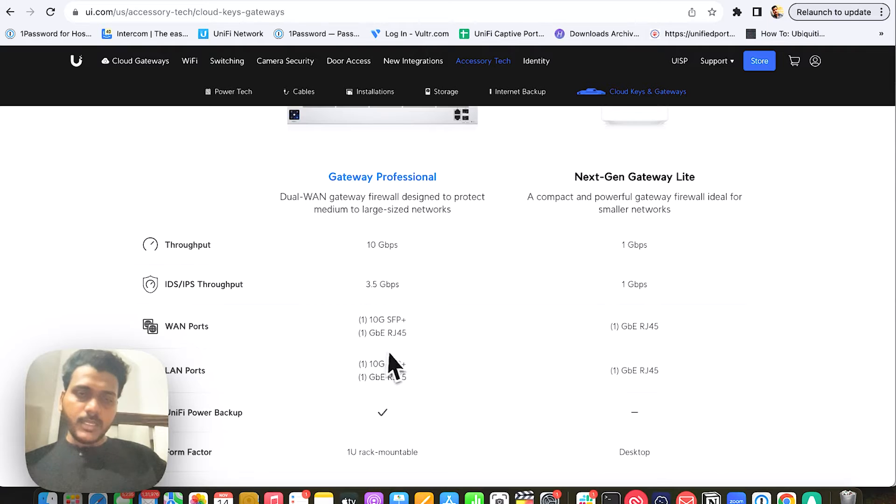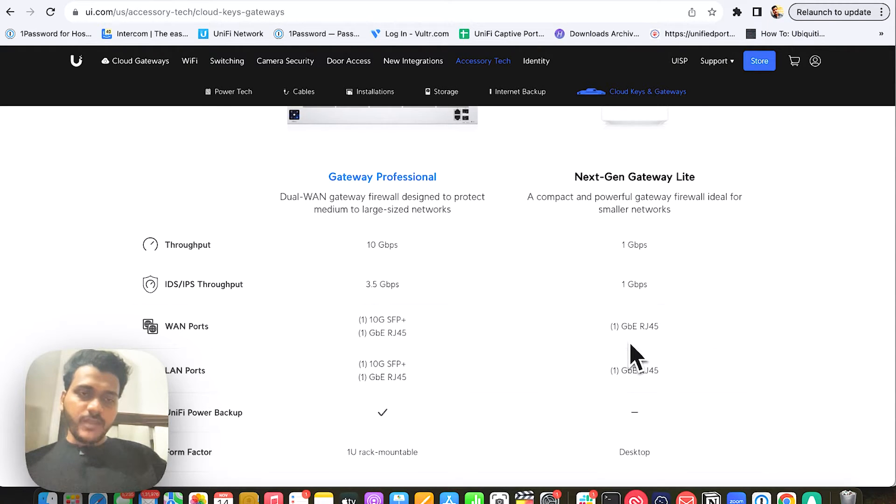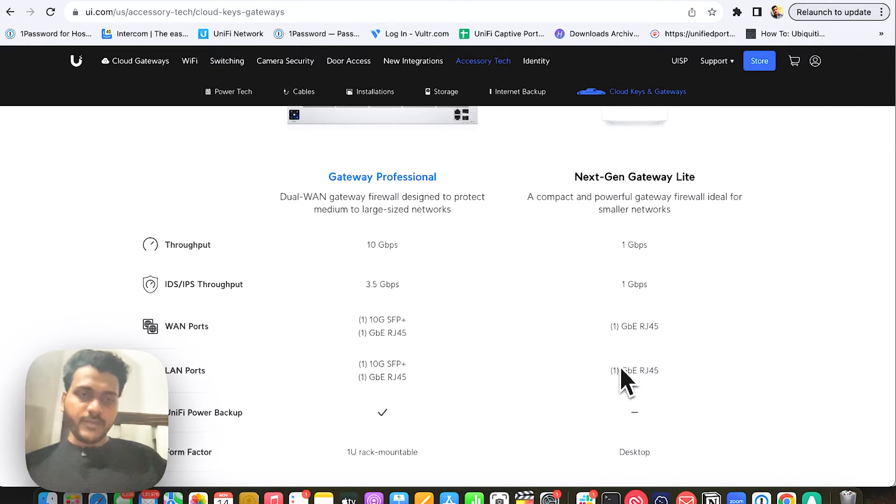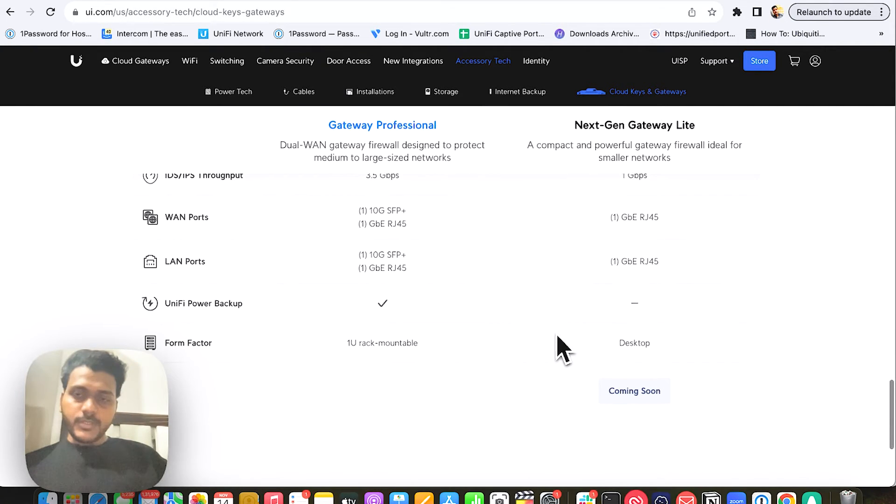It has 1 GB RJ45 WAN ports and 1 GB RJ45 LAN ports, and it doesn't support any unified power backup.